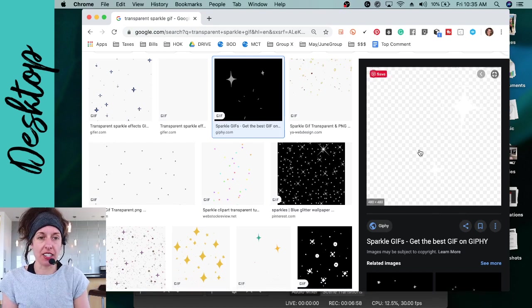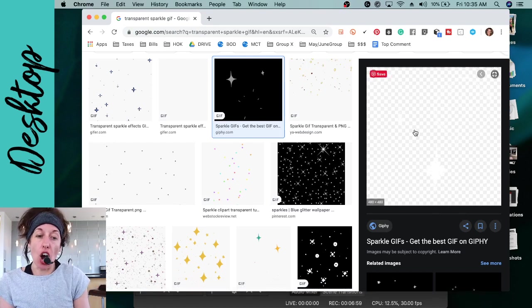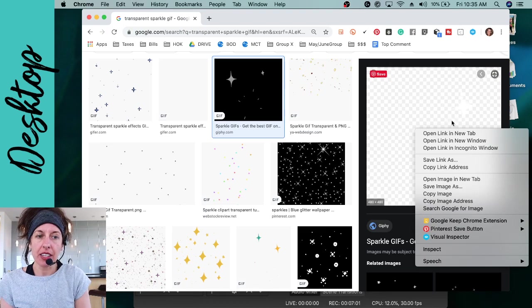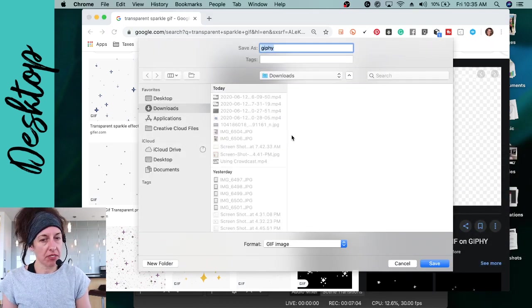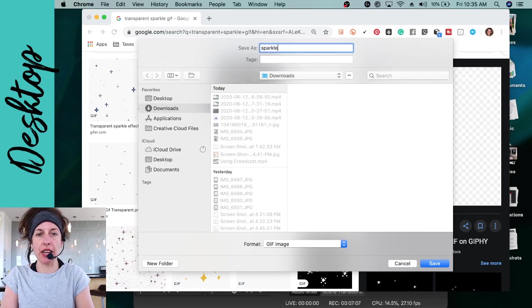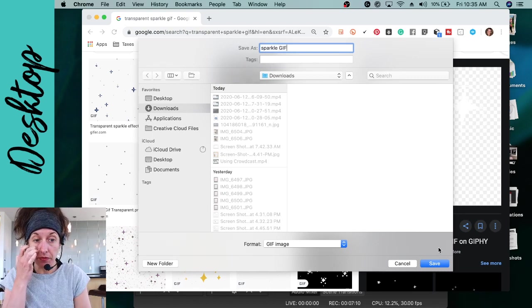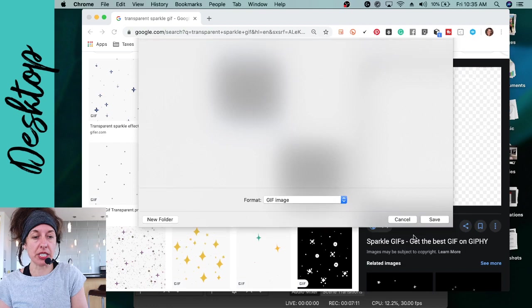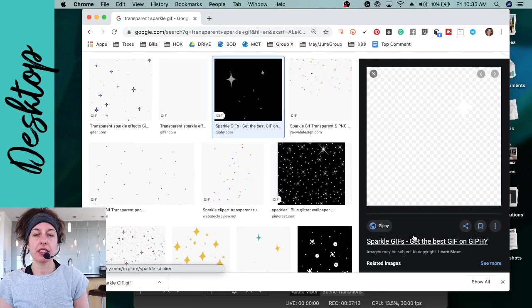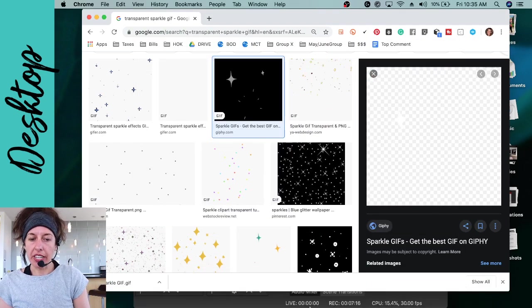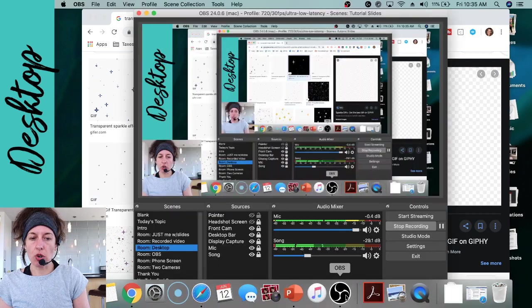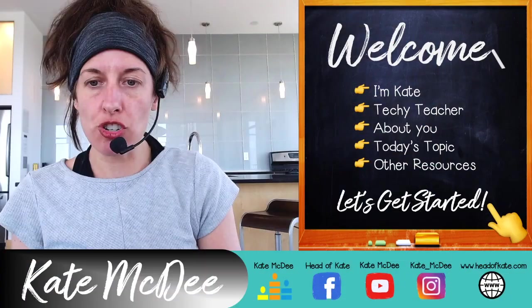Once you find a GIF you like, all you do is right-click on it and choose 'Save image as.' Save it somewhere specific — I'm saving mine to my Downloads folder and naming it 'sparkle gif.' Then click Save.